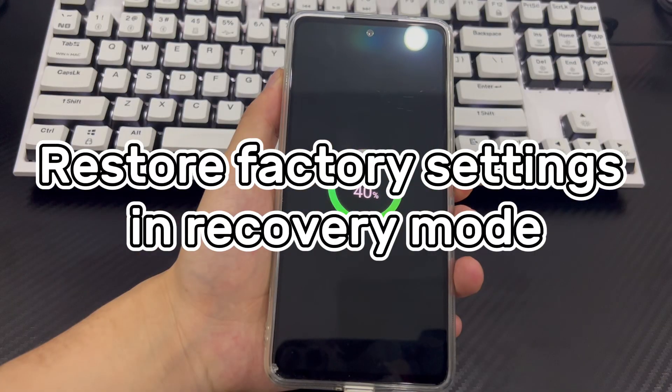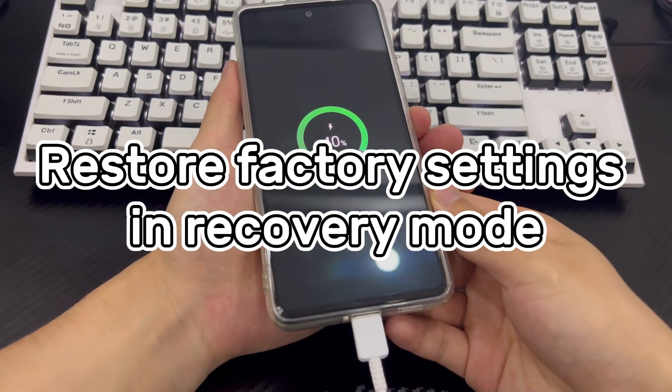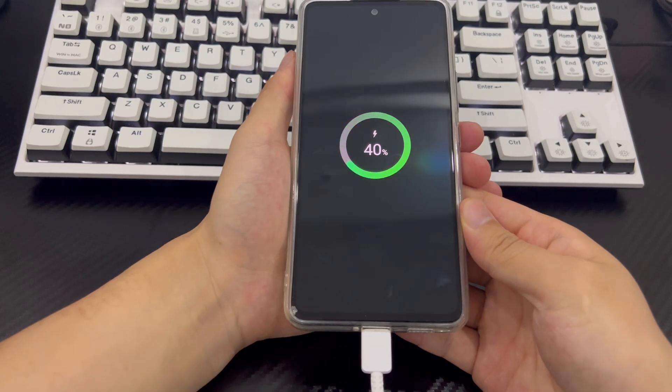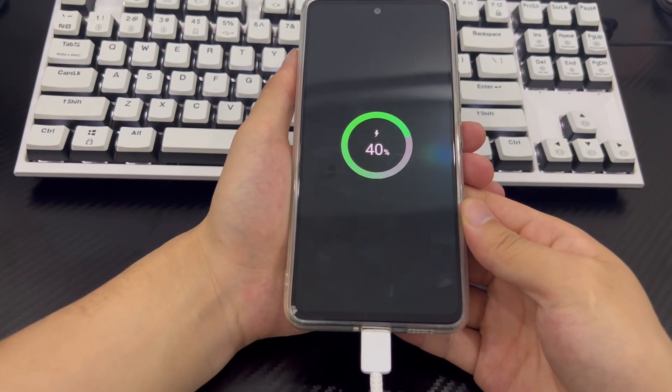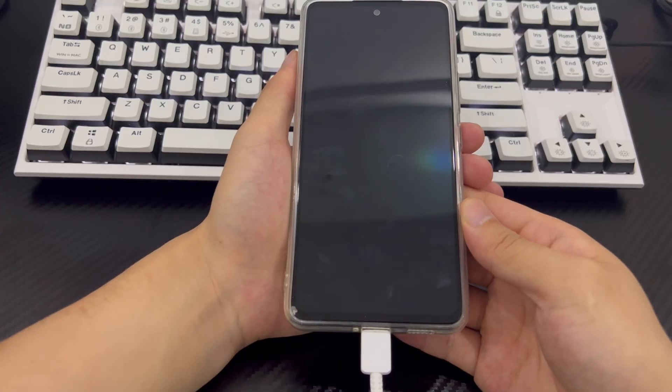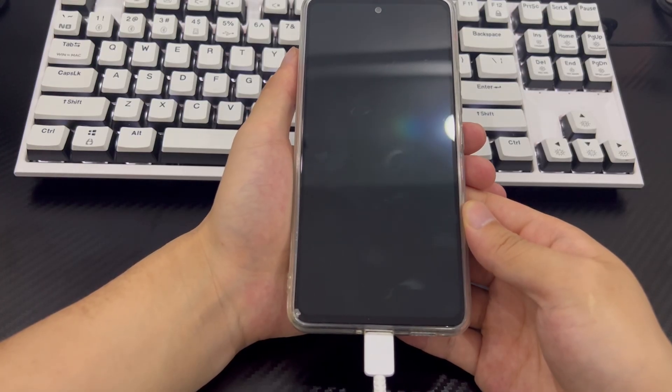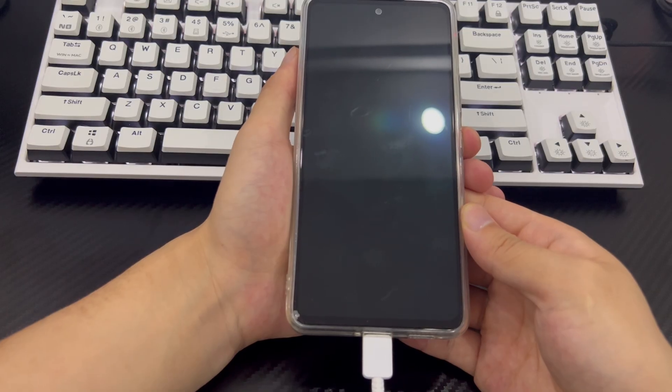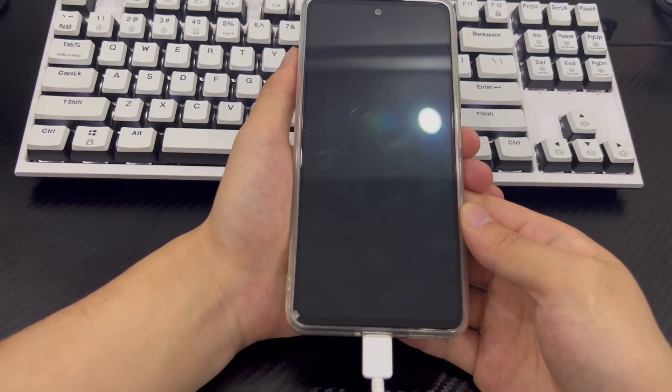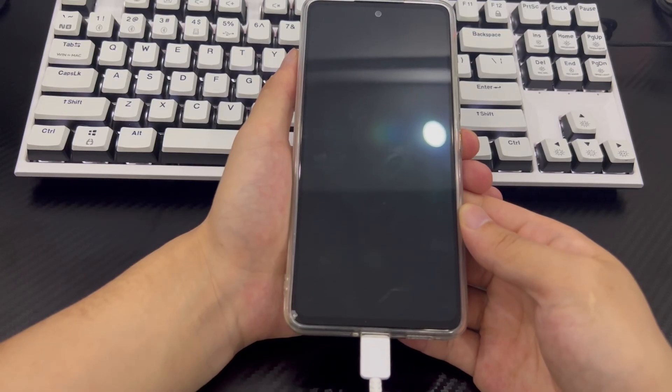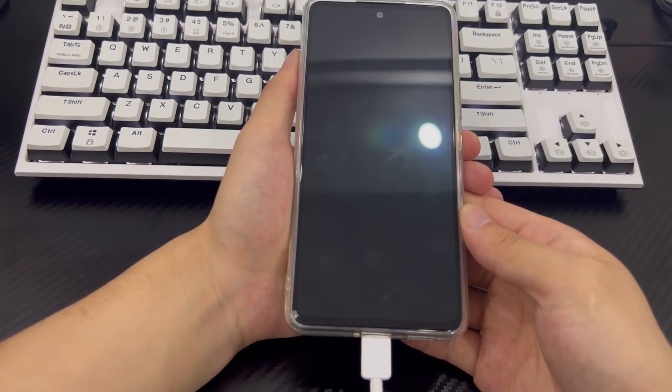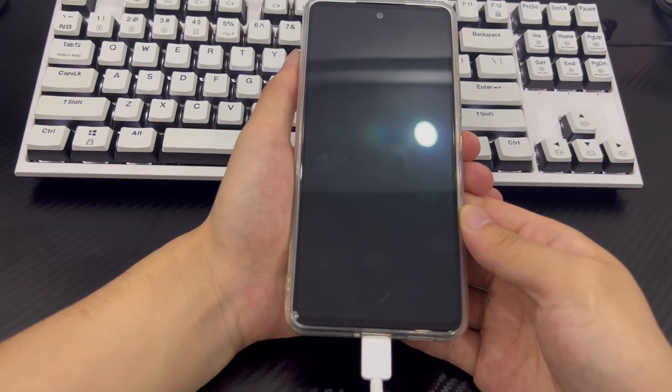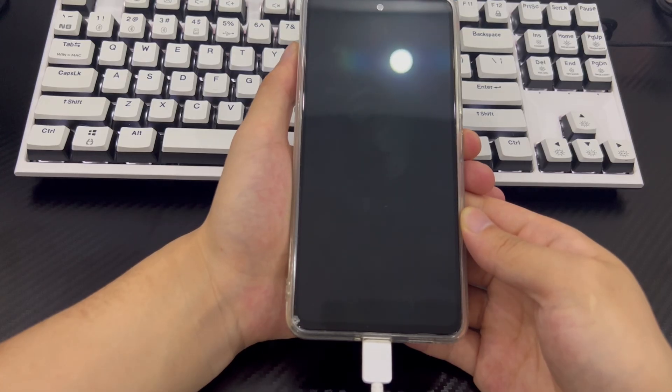Method 4 is to restore factory settings in recovery mode. If none of the above three methods can help you get Android phone out of the Verizon logo screen, then you are left with a factory reset. Factory reset is the solution to most software issues as it will restore your Android device to its factory state. So if you need the data on your Android phone, back it up before doing a factory reset, otherwise you will lose all your data. Next, follow the steps below to put your Android phone into recovery mode to restore it to factory settings.